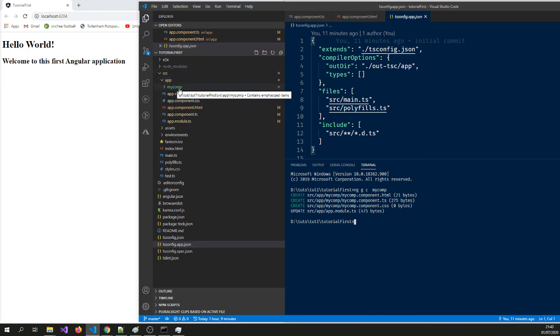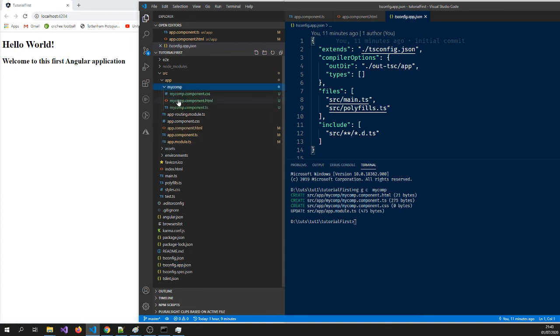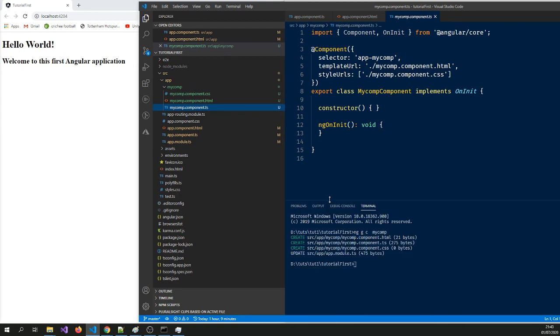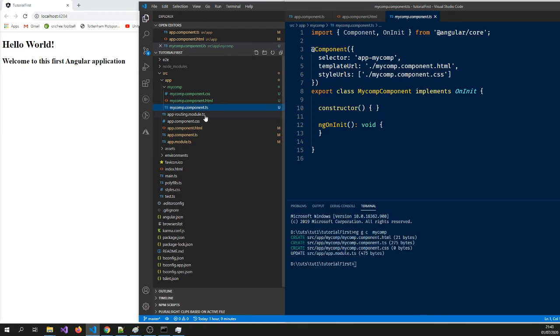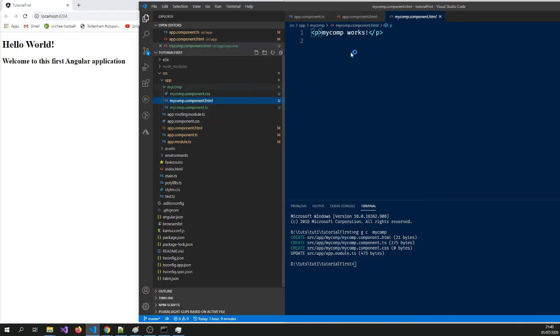Okay, so if I go to the subfolder my comp, that's my component, that's the module TypeScript file and the HTML file and the CSS. So if I change that HTML to say H2, this is from my new component called my comp.